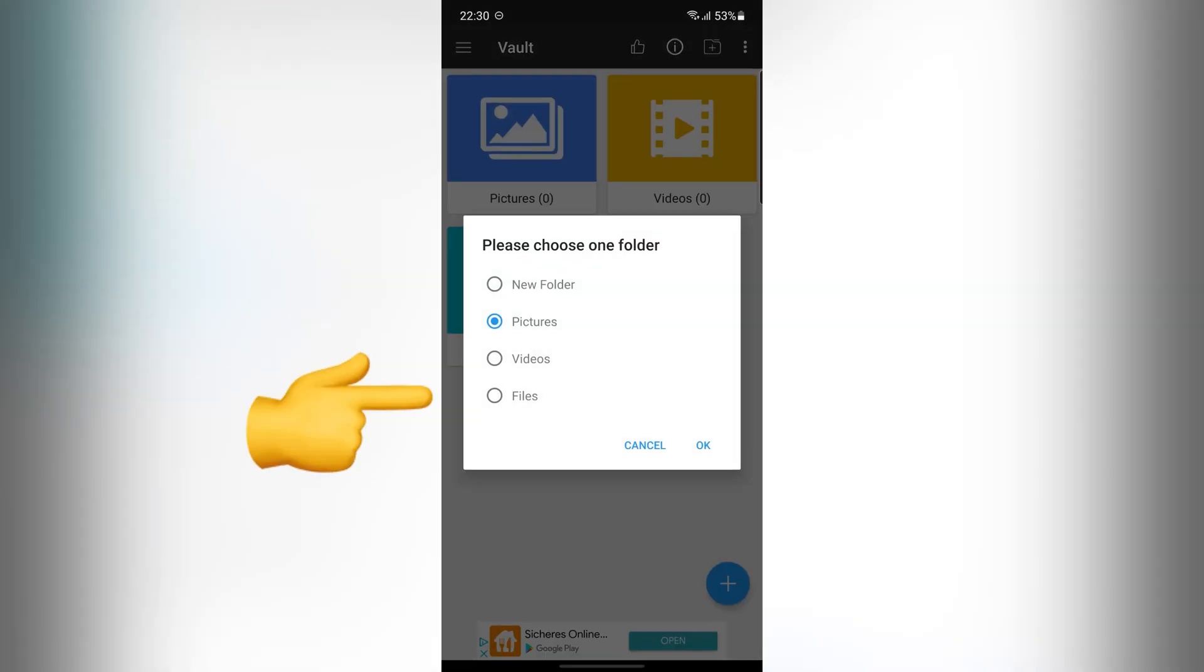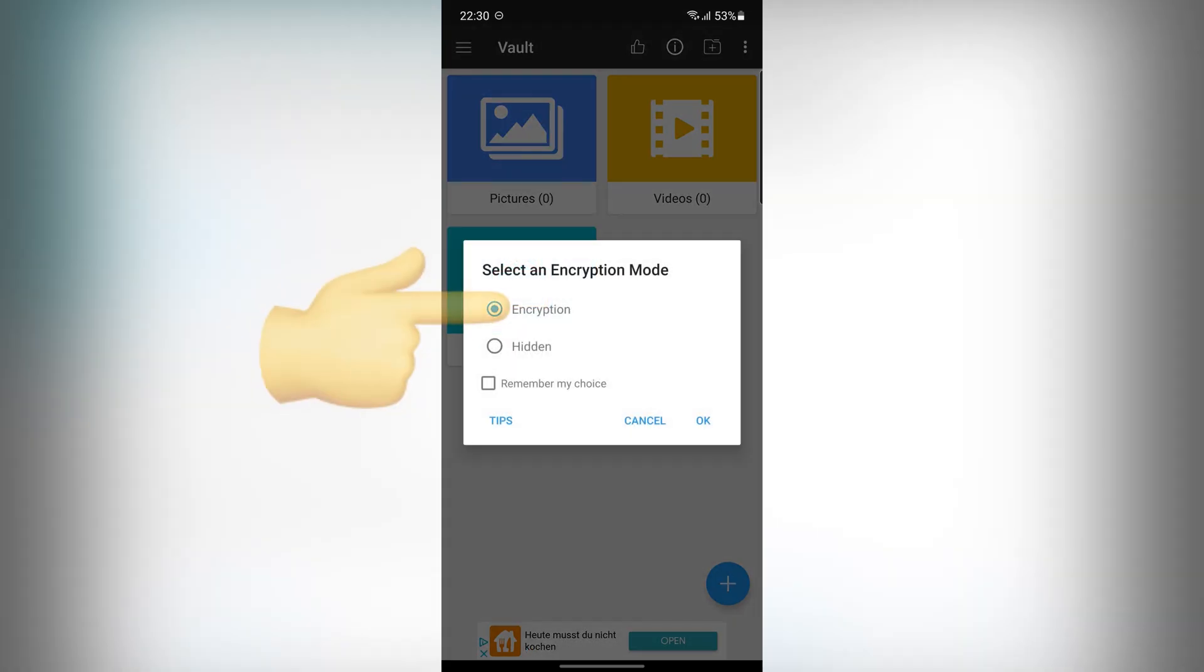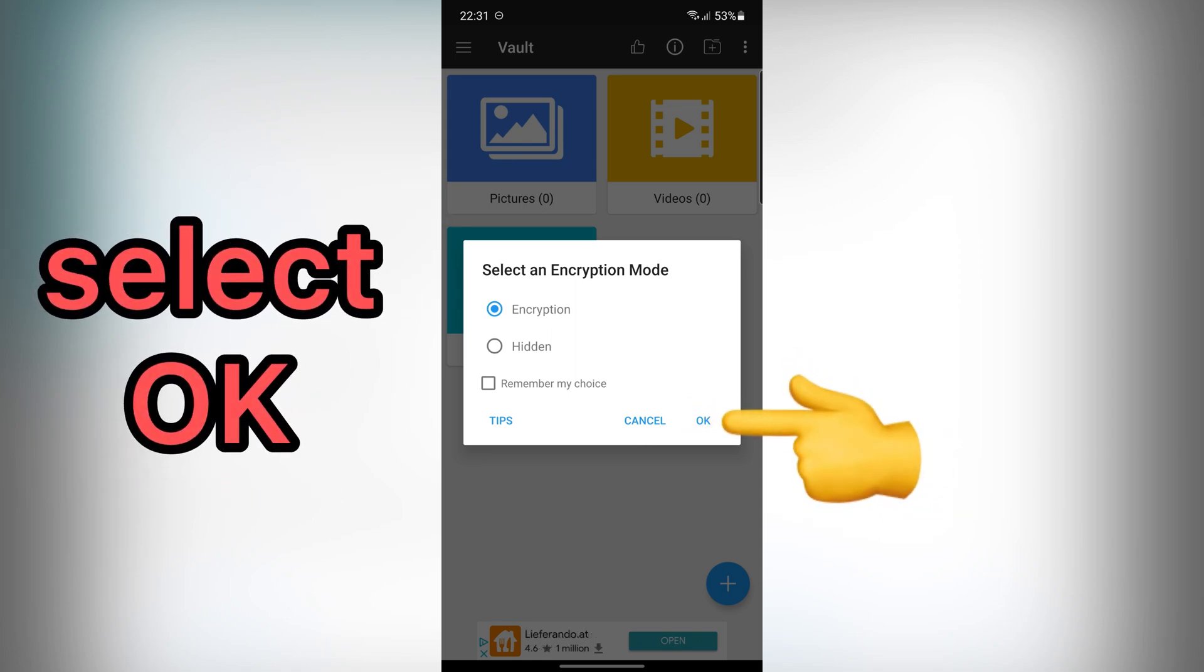In this step, choose your target folder. Then, select OK. For high security, choose Encryption and select OK.